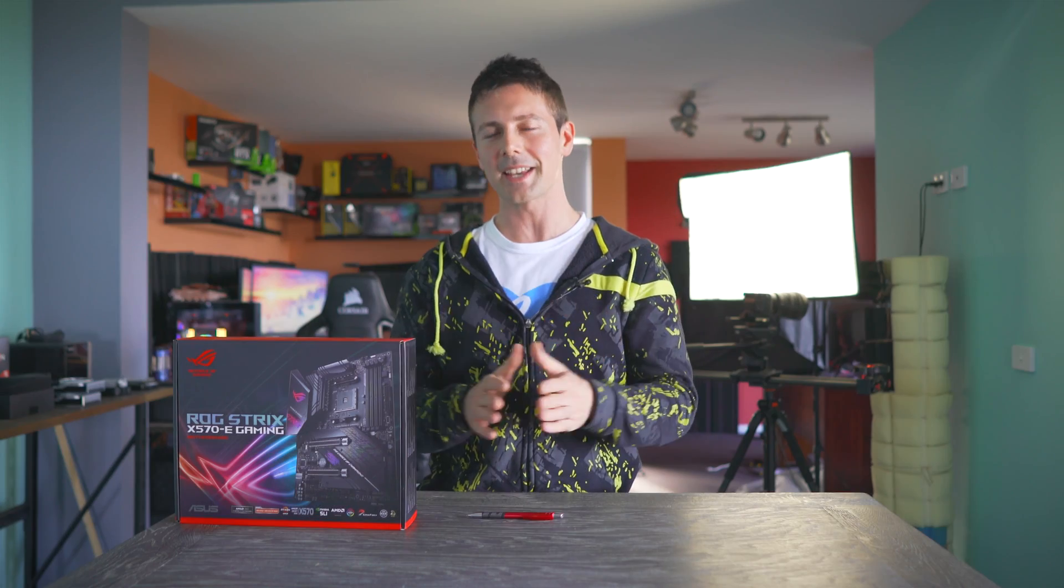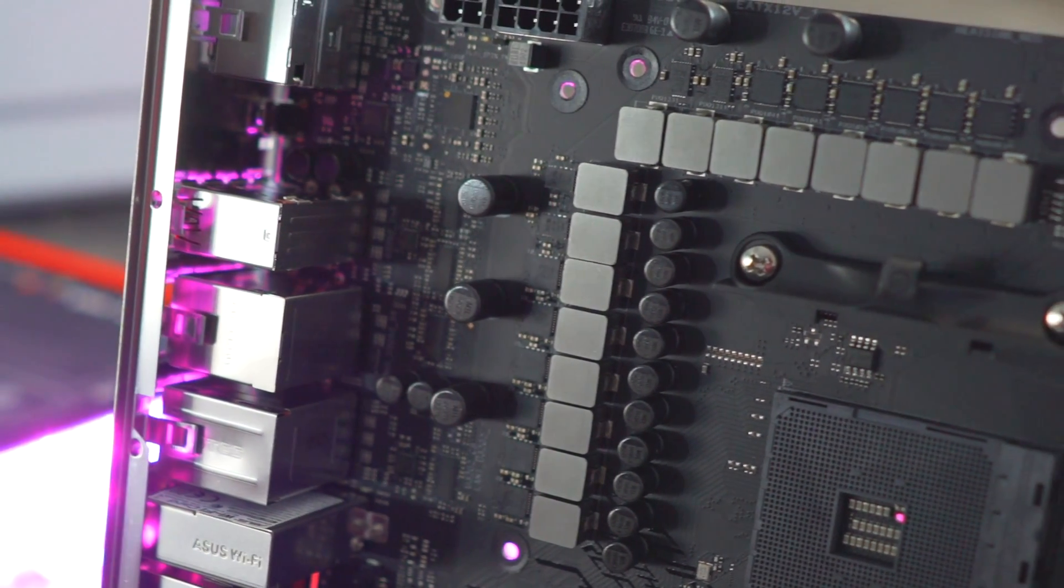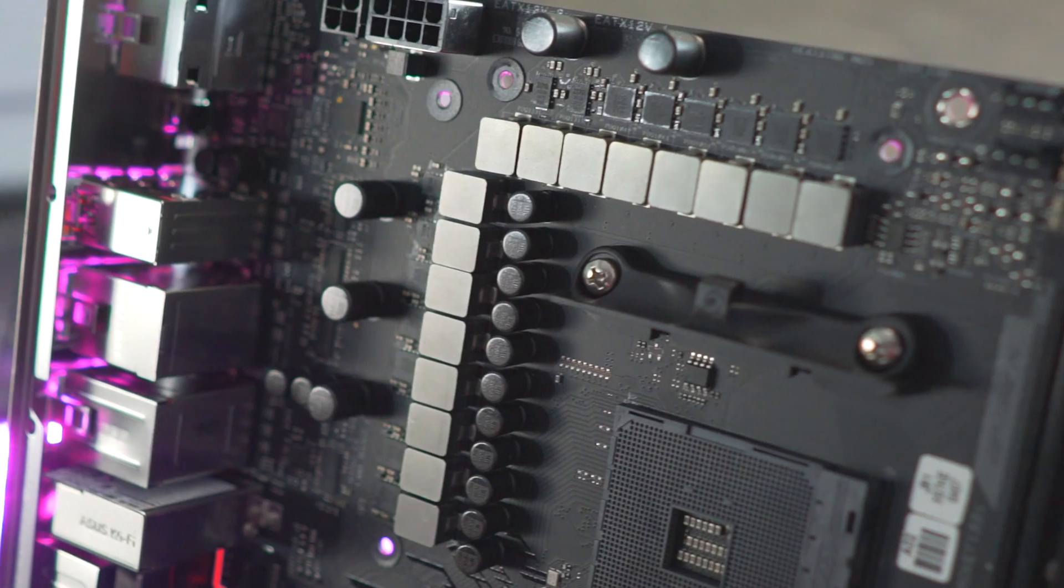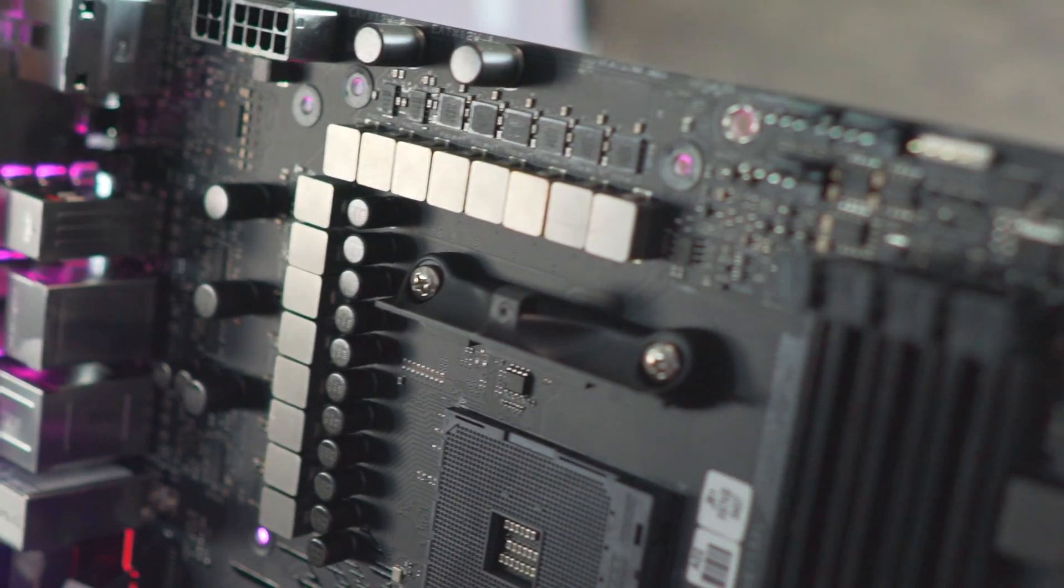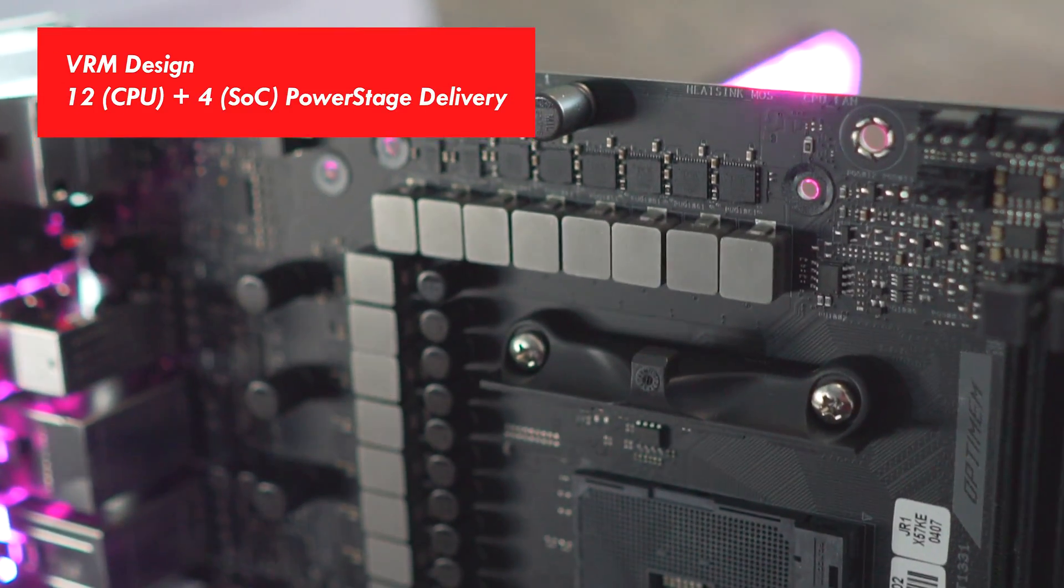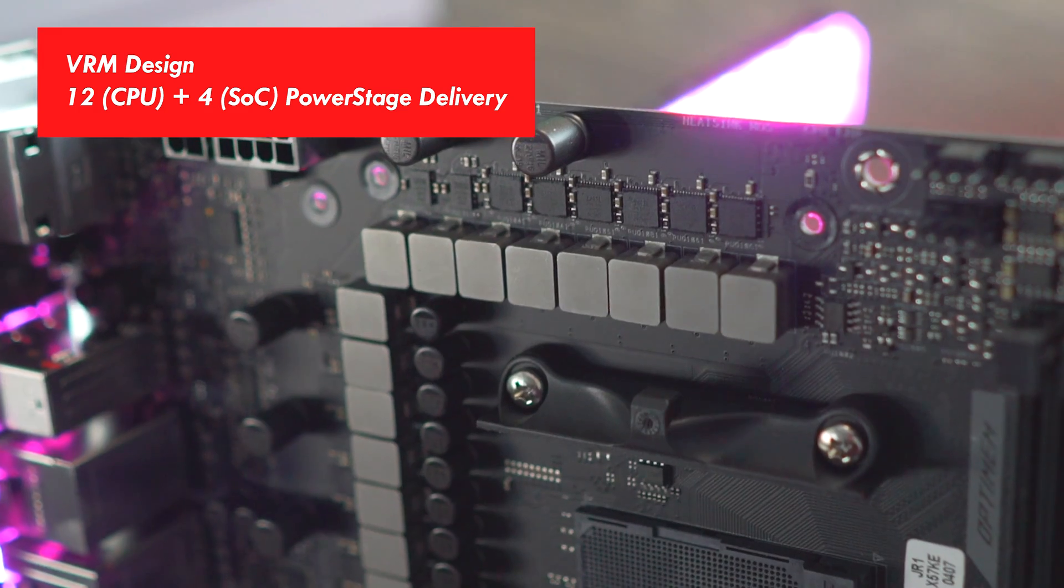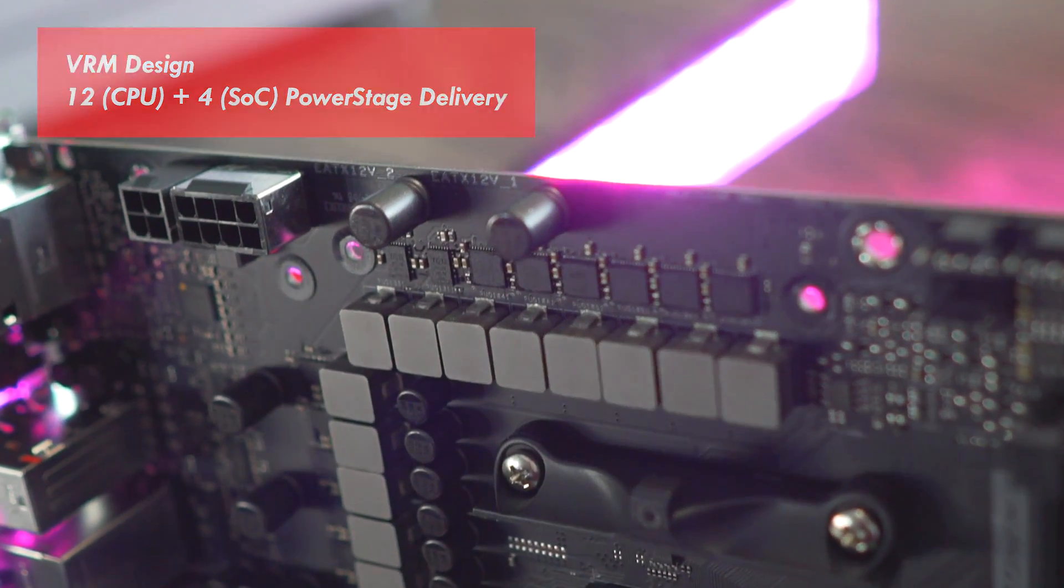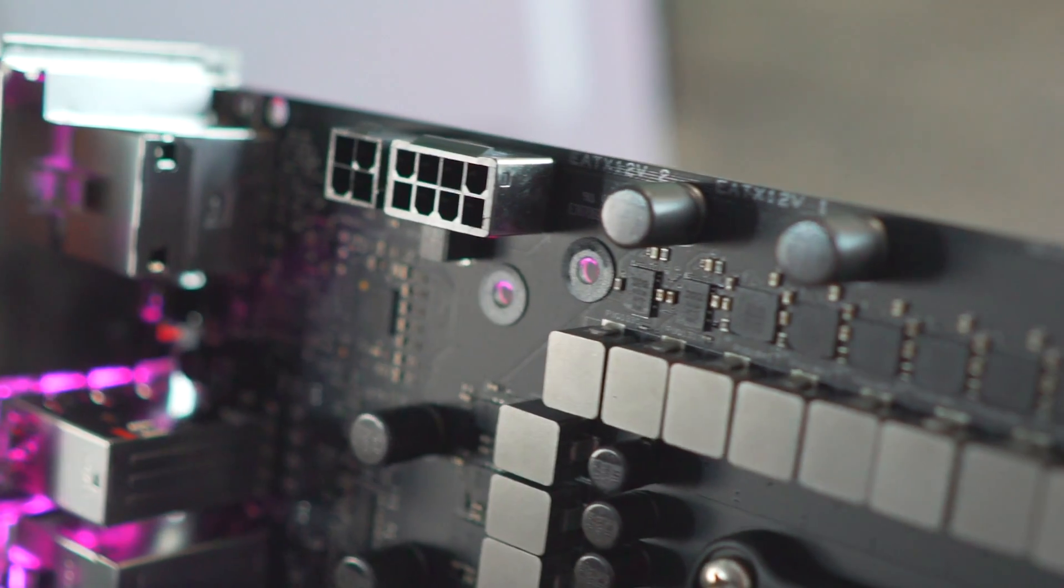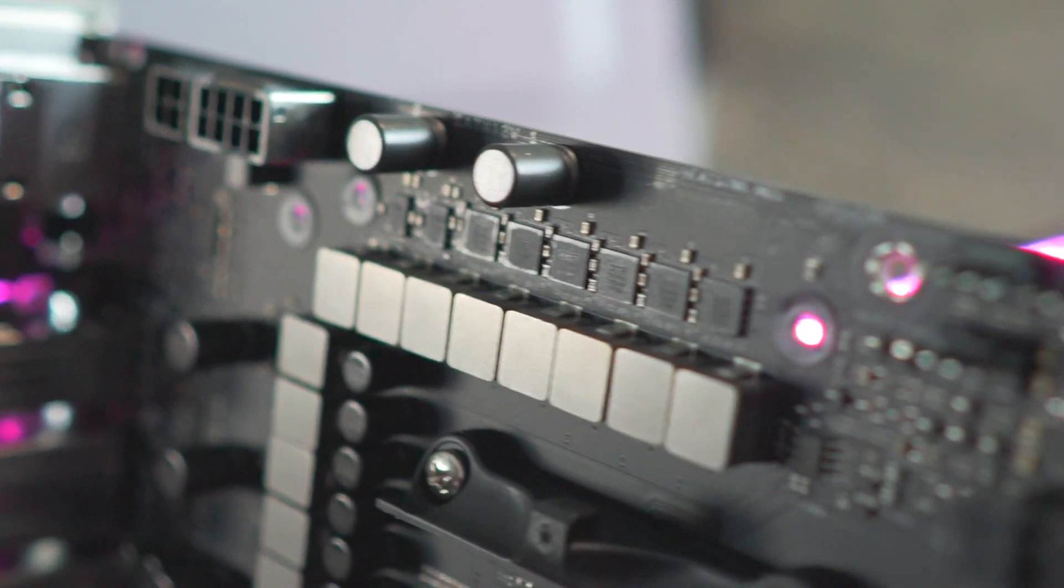Welcome back to Tech Yes City, this is Brian coming to you guys today with the VRM details on this X570-E motherboard. What we've got here is a 12 plus 4 power stage design. ASUS did make a note to tell me that these aren't typical phases, and that they're teamed up versus the typical parallel design.